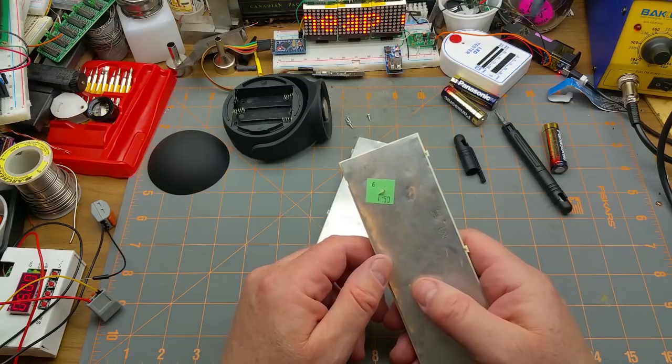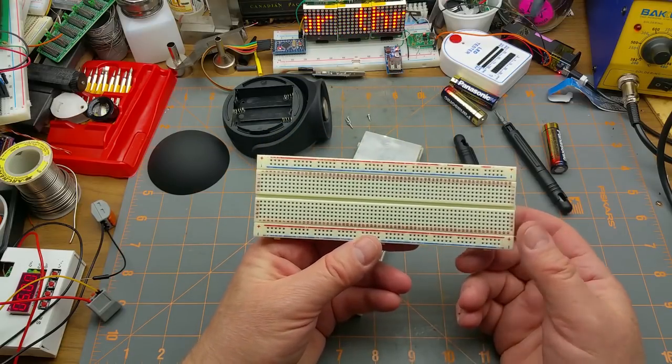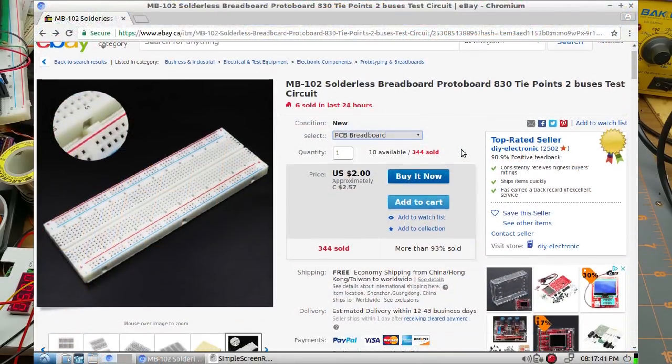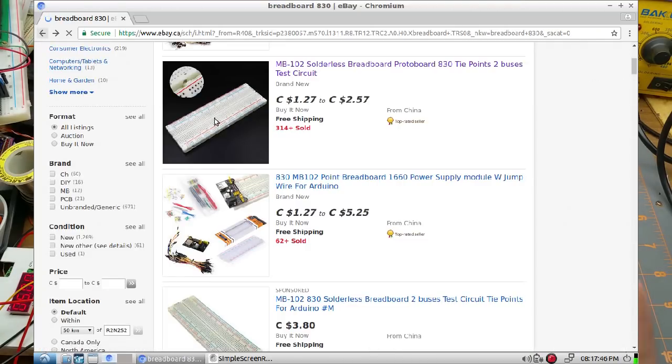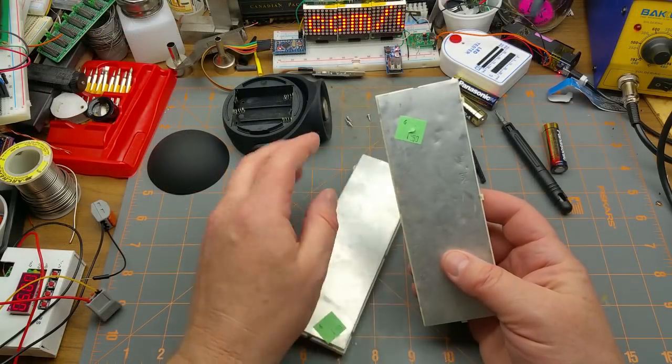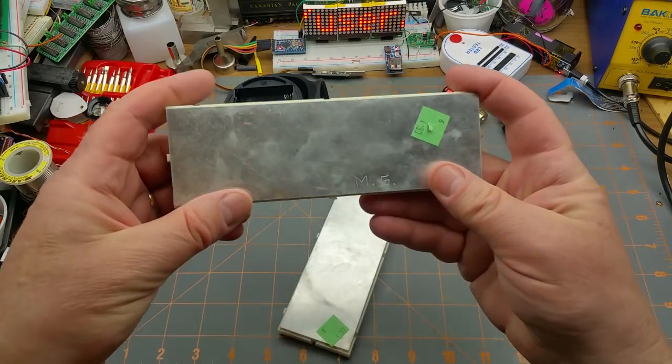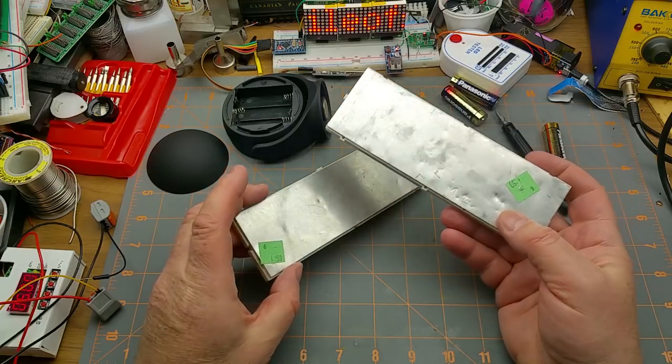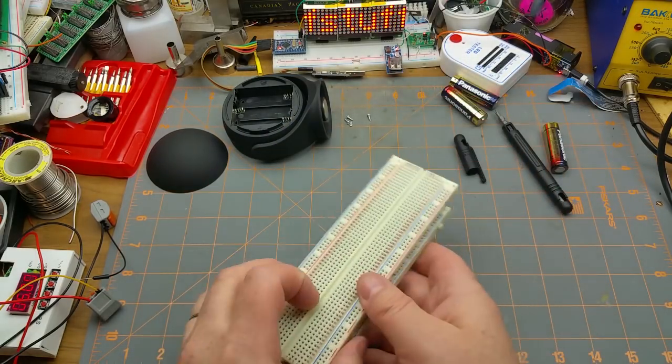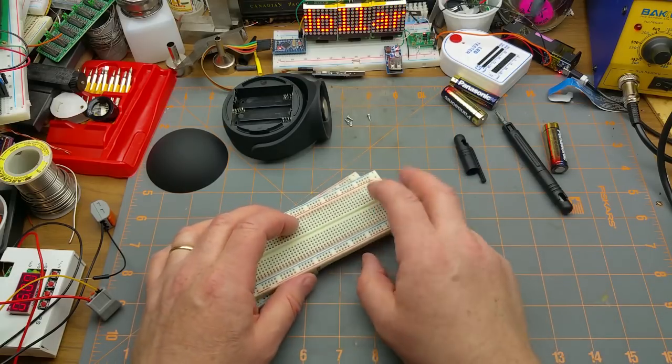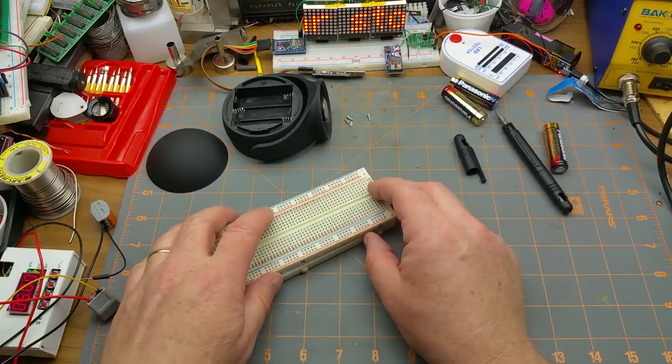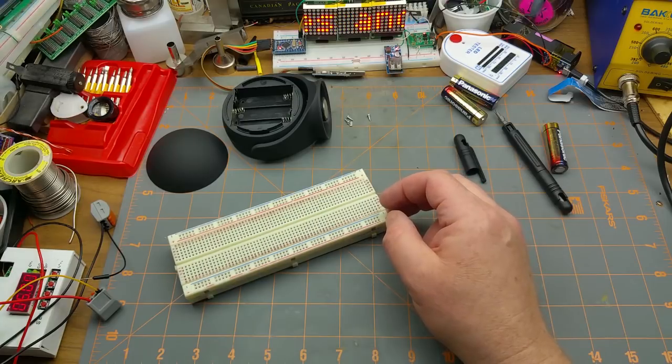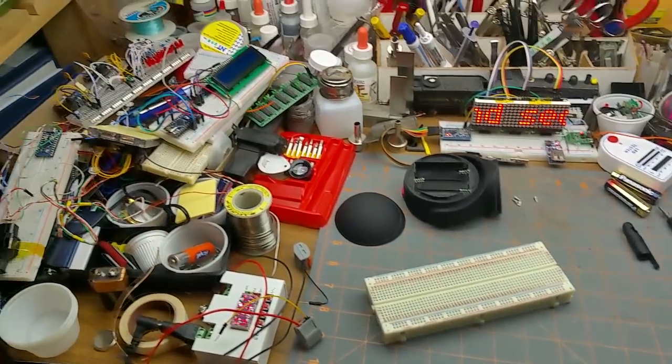And those I got for a buck and a half Canadian each. Which is pretty good, actually. These are the 830 tie-point ones. Just glancing over at eBay on my laptop here. They are going for about $2.57 Canadian at the moment from China. Plus, you know, three to six weeks, months waiting. So I think I got a good deal. Thank you to MG, whoever you are, for donating those to the thrift store. That's a good addition to my collection.